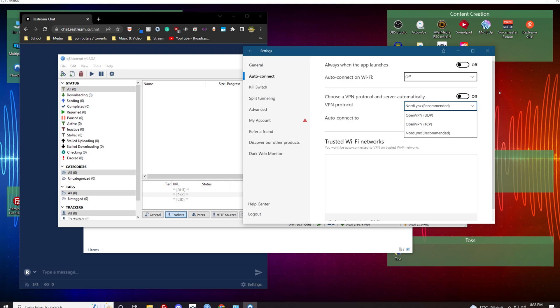So NordLynx we're just going to keep that on. And now we are going to go into our tools area and qBittorrent, go to options.